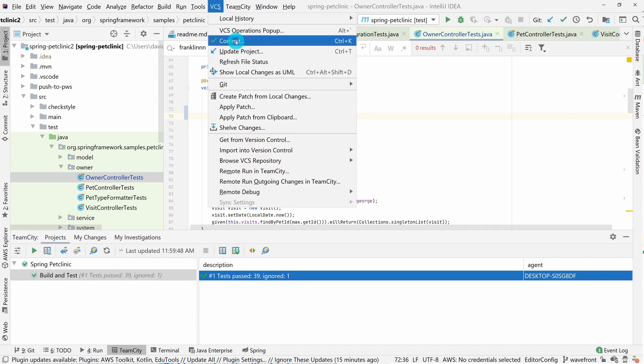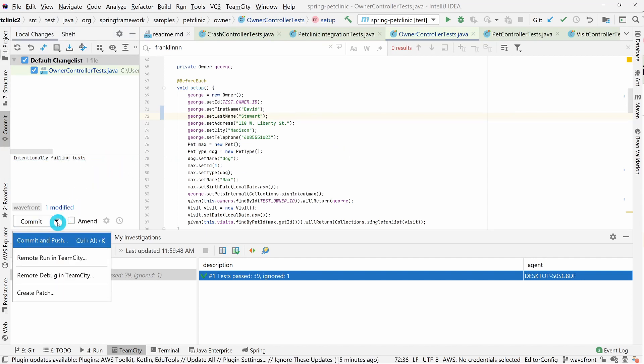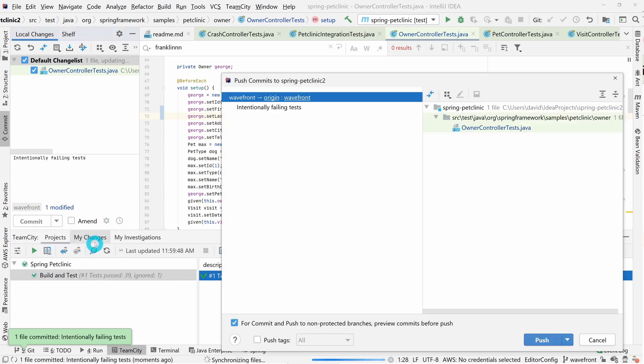In the background, I'm making a small change that causes one of our tests to fail, and I'm committing and pushing that change up to our version control system. TeamCity is going to detect that change and trigger a build for it.